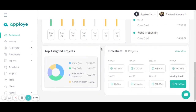You will also see assigned projects. Top assigned project means the project that has had the most logged hours, where people have worked the most. You can see them in chronological order by weight — for example, the first one has 102 hours, the second one 98 hours, and the third one 54 hours.